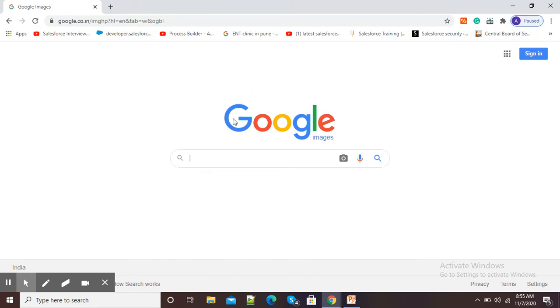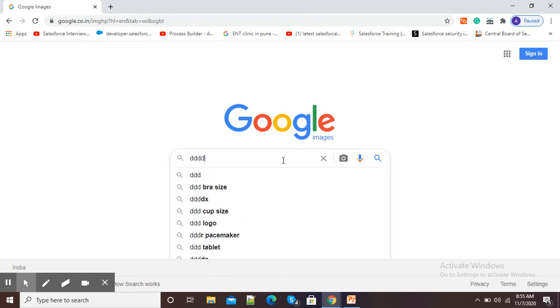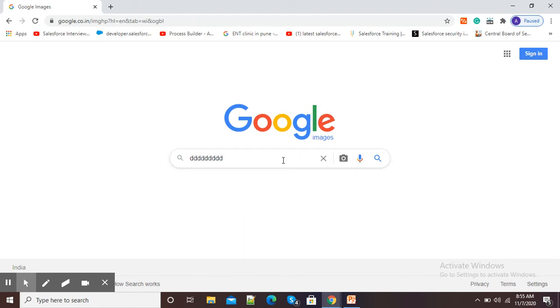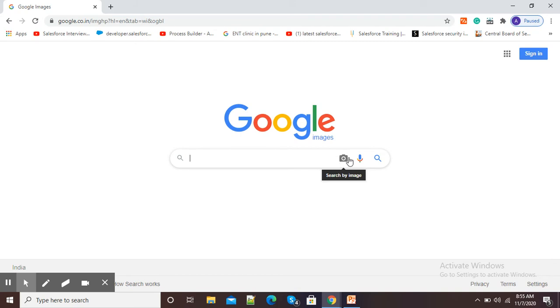Now Google is opened with Google Images search, and here we can do normal search also by typing, or if we are having a photograph in our computer or laptop, then here you can see camera icon is there. It is showing search by image.